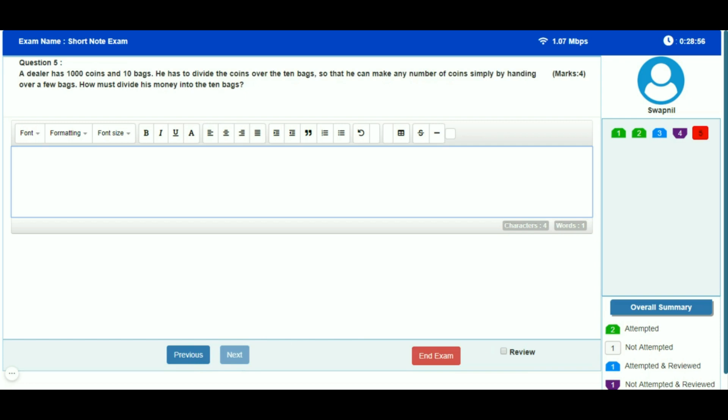On the right-hand top corner, you can see the exam timer. It shows the current time remaining for the exam. You need to keep an eye on it as the exam will finish automatically if your exam time elapses.